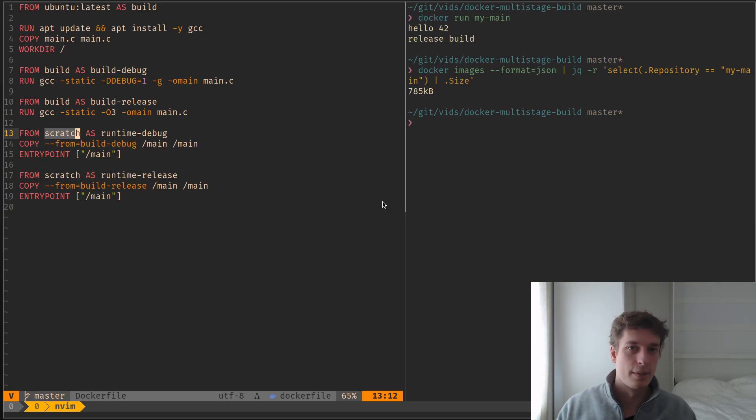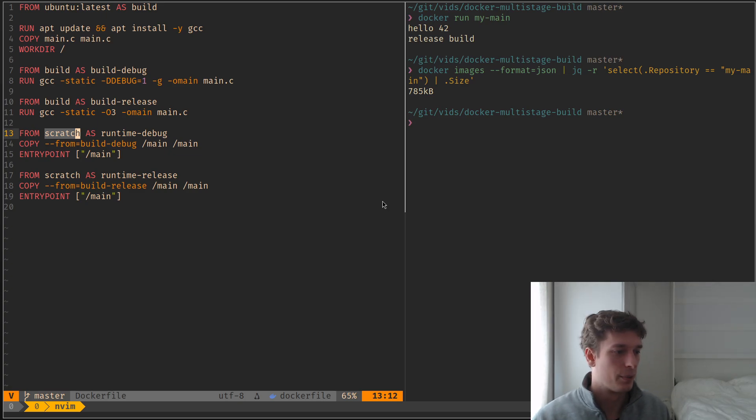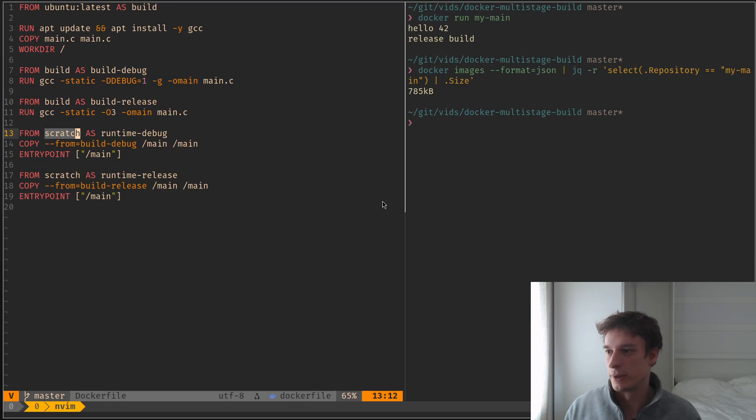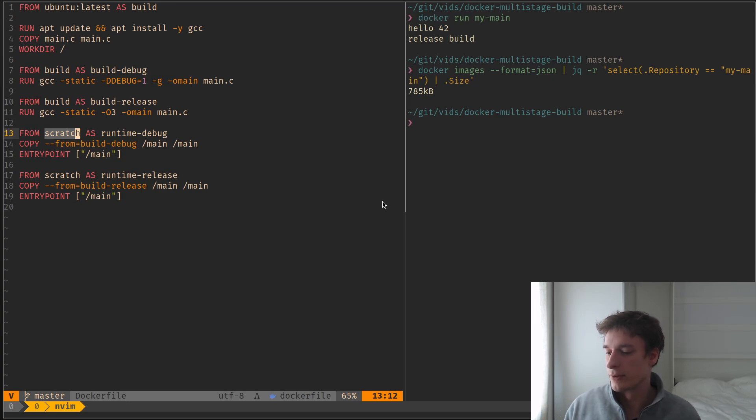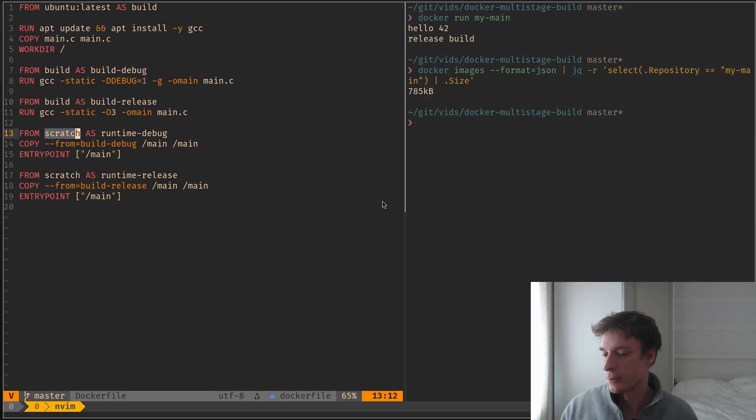So yeah, that's about everything I had to say about multi-stage build. I hope it will help you. And yeah, a couple of instances where I use this at work.